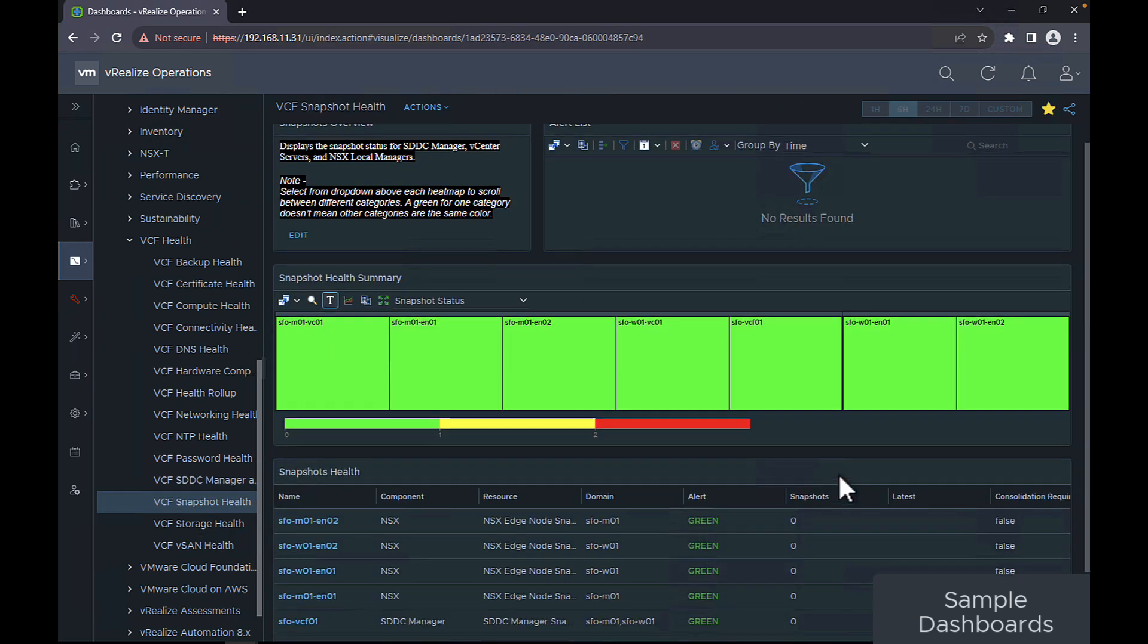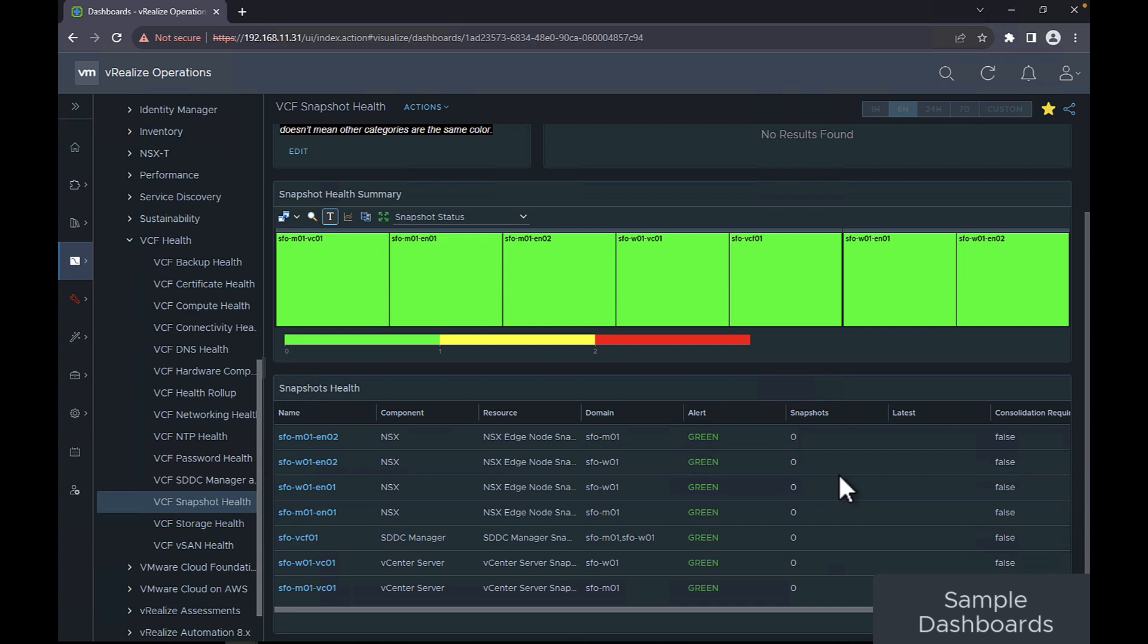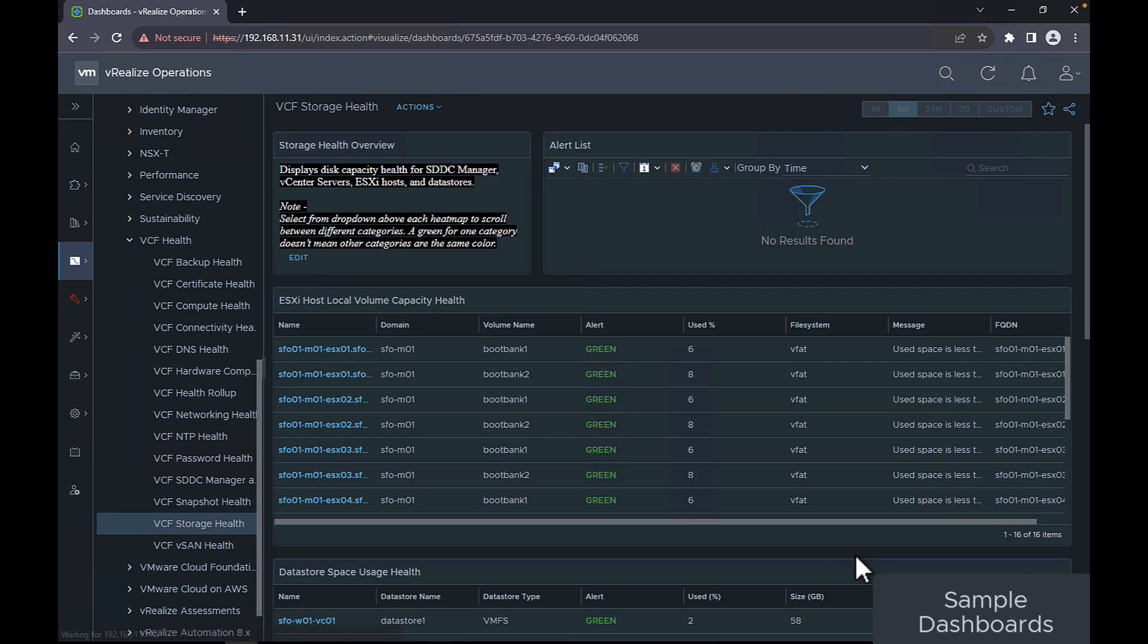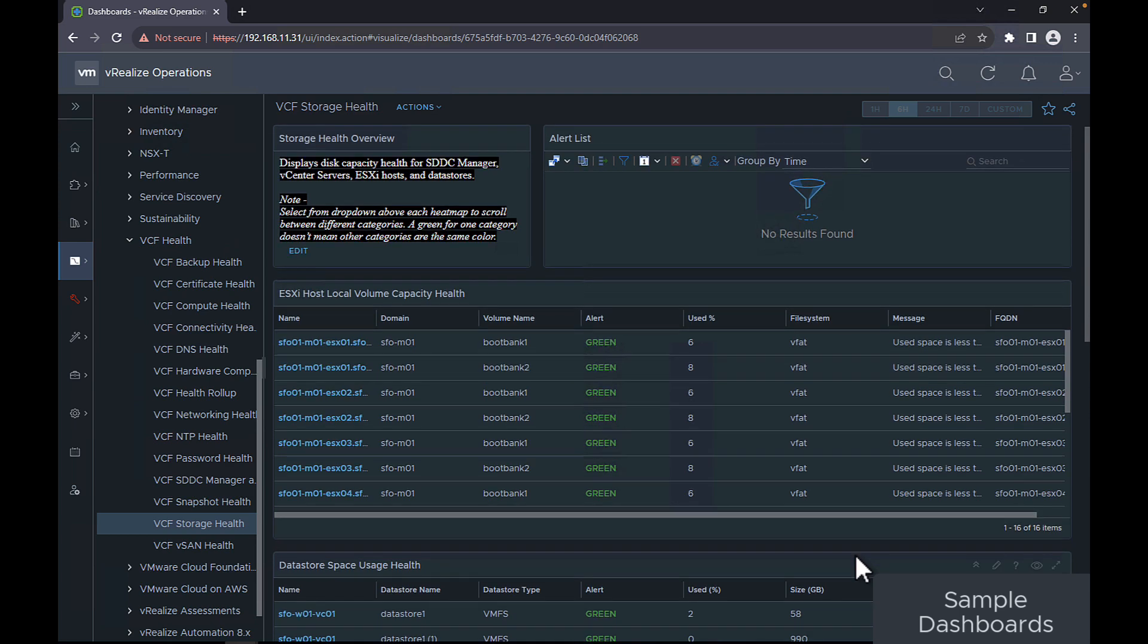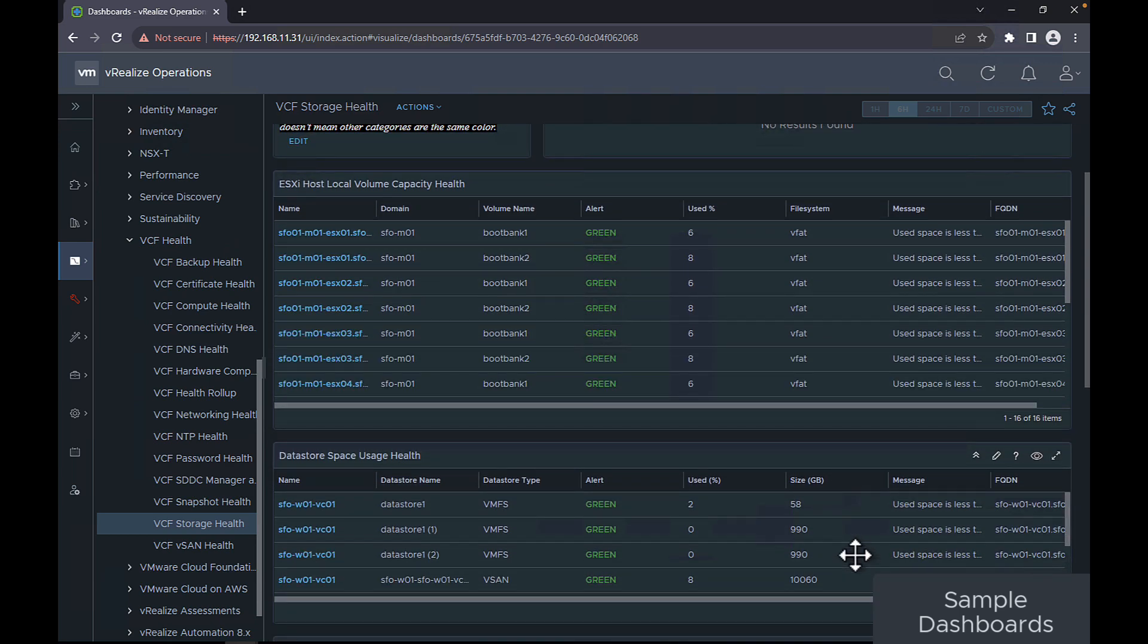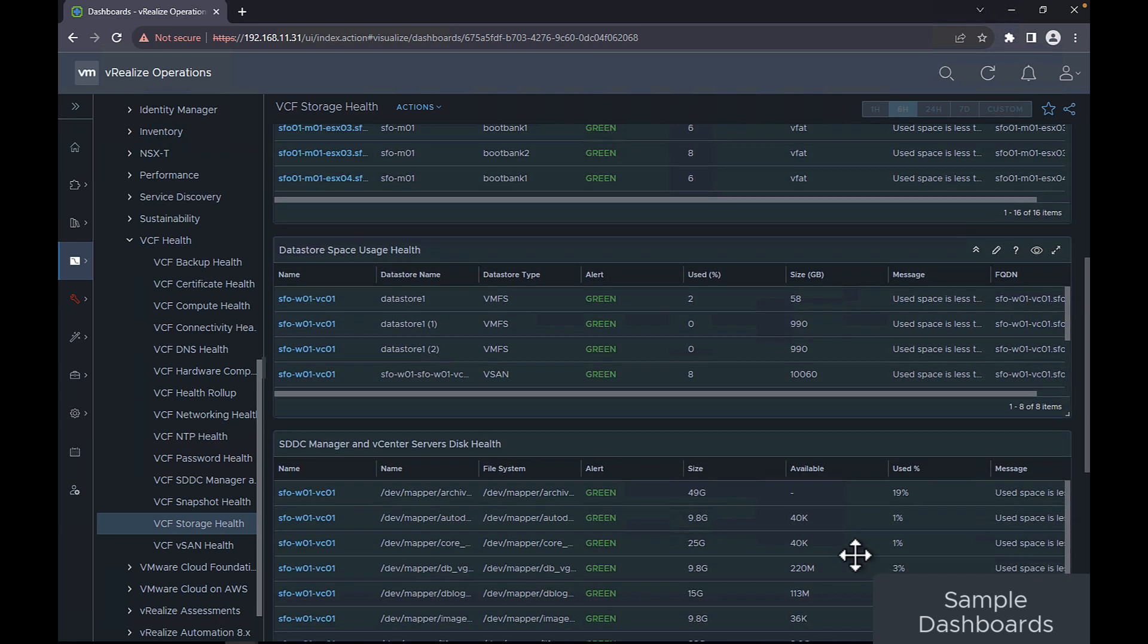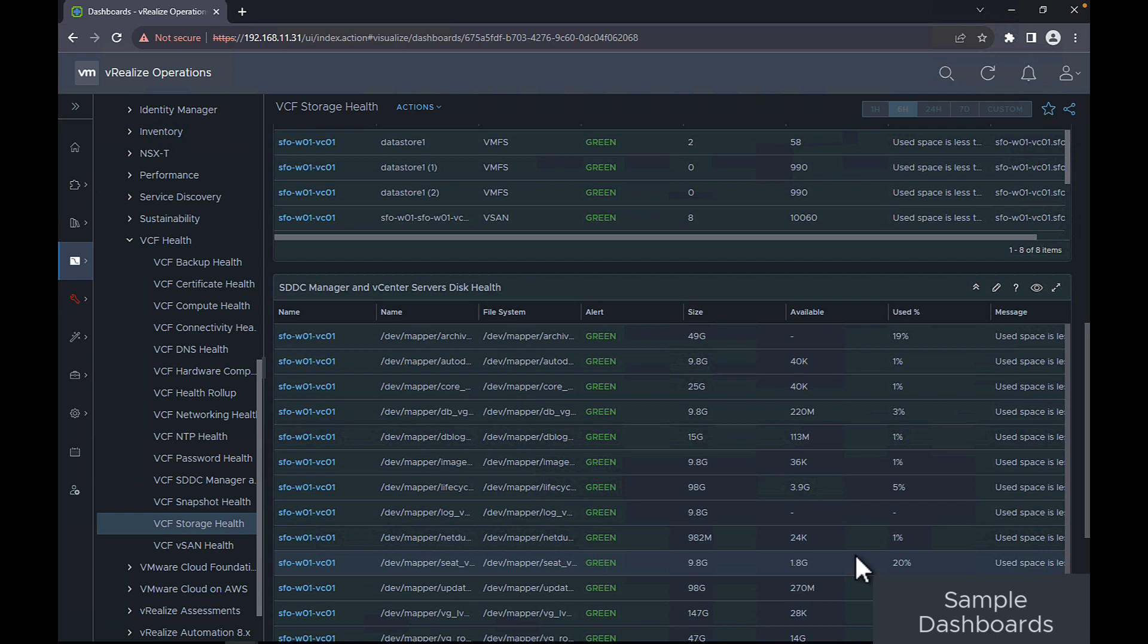The VCF snapshot health displays disk capacity health for SDDC manager, vCenter server, ESXi host, and data stores. The VCF storage health dashboard displays disk capacity health for SDDC manager, vCenter server, ESXi host, and data stores.